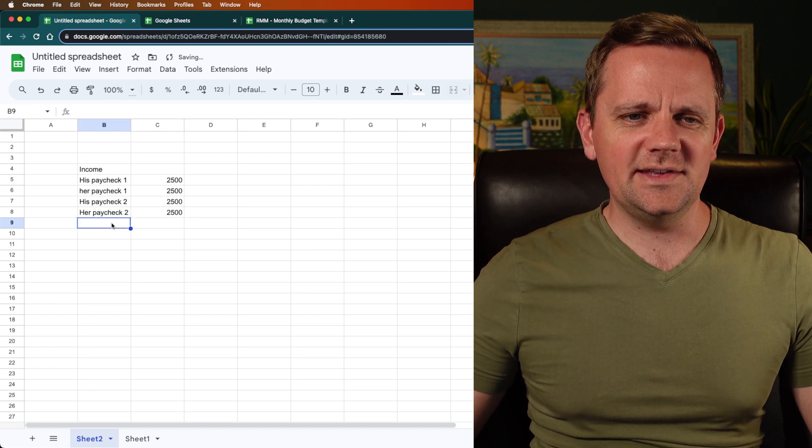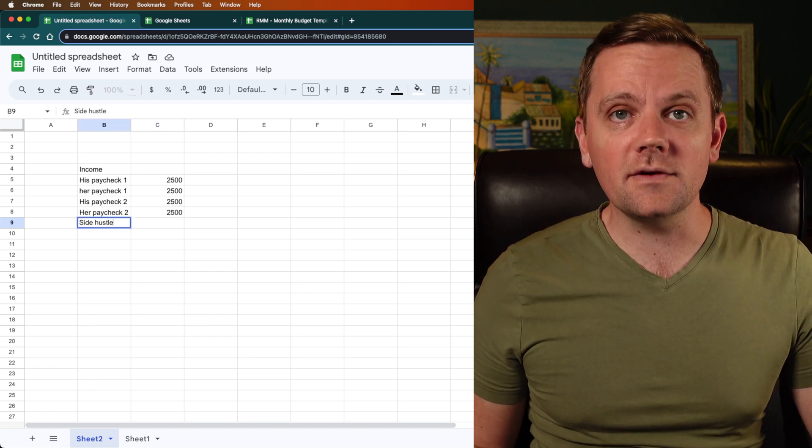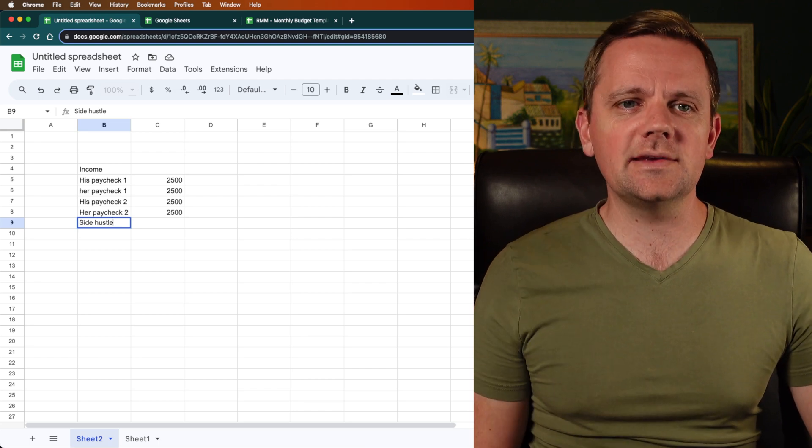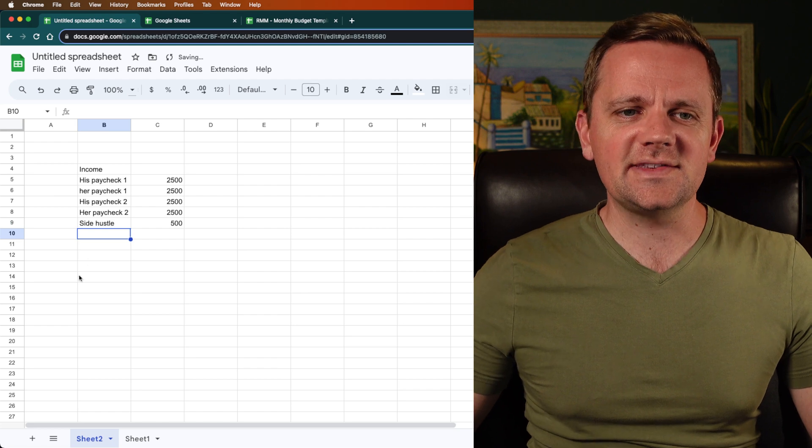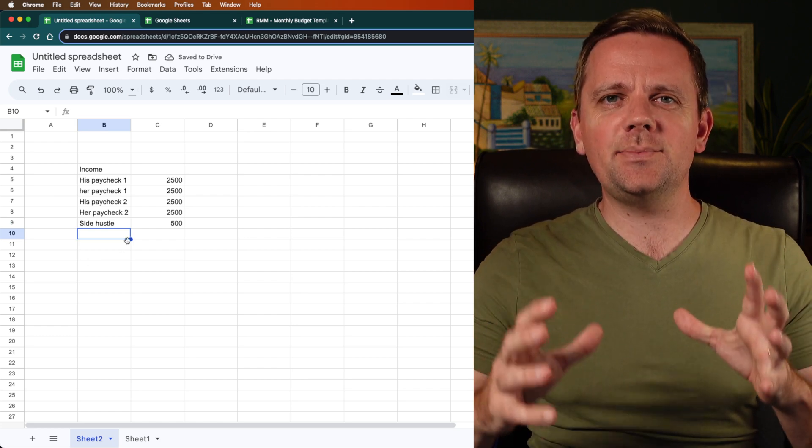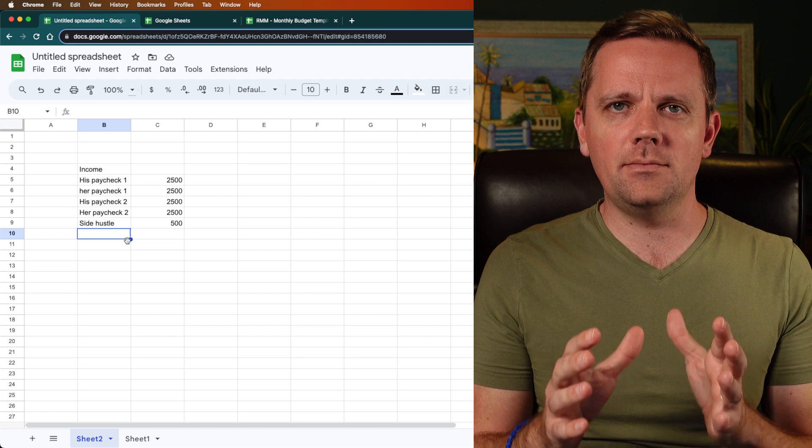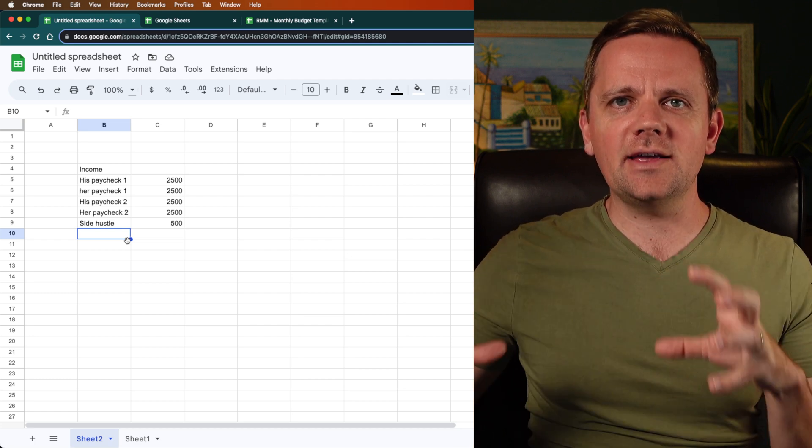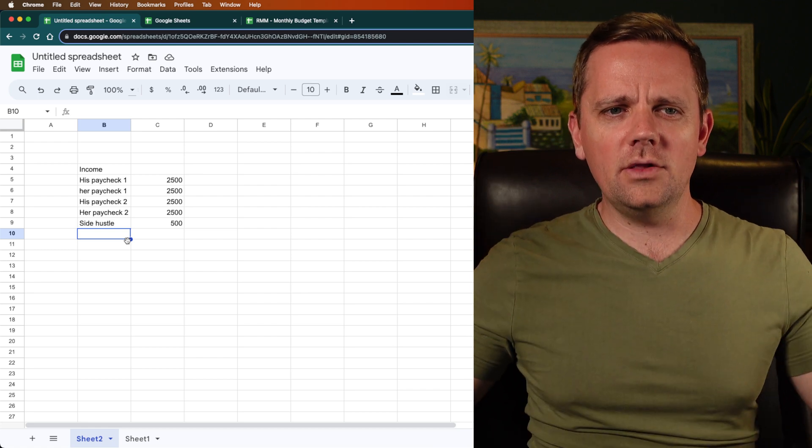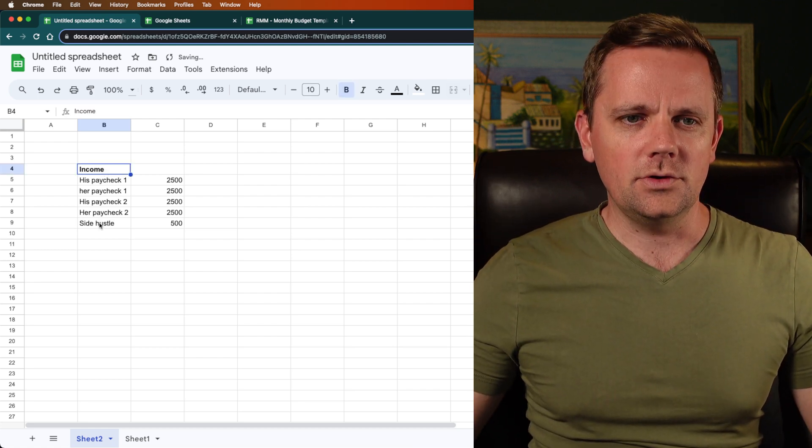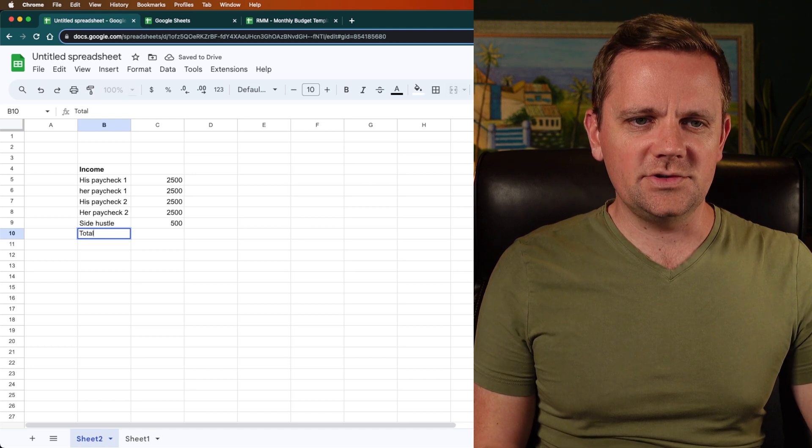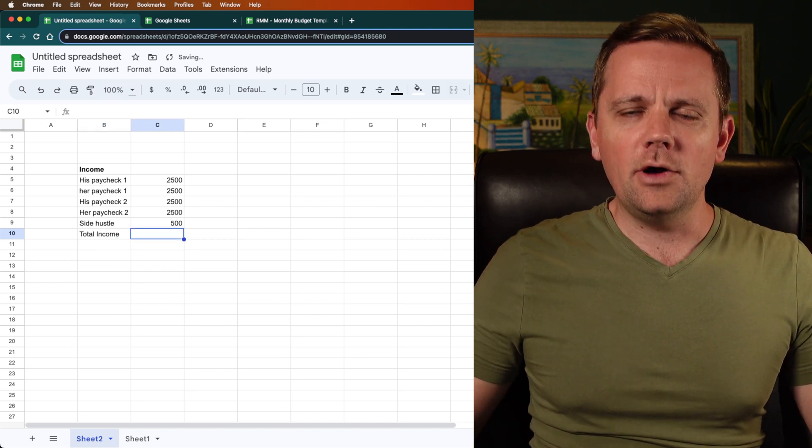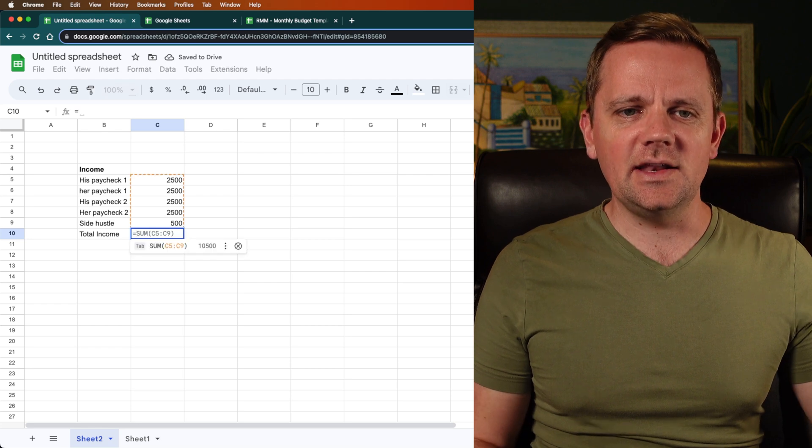And then let's say you have a side hustle. Maybe you do photography or you sell something on Etsy. Whatever that is, let's say you make an extra $500 a month on the side. What we're doing here is we're just trying to anticipate what is the income that's going to be coming up for the month, because that's what we need to allocate through the rest of the budget. So thinking about all of those details and putting those in, you can create that. And then let's just total the income here. So to total your income, there's a small formula. I'll show you how to do it.